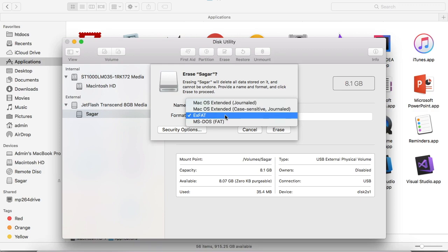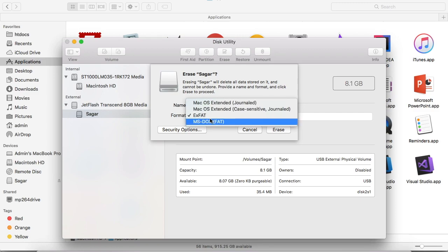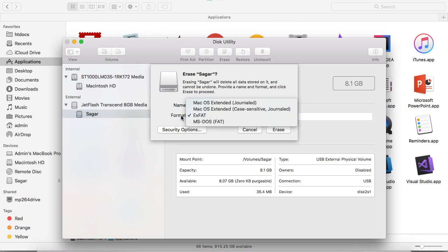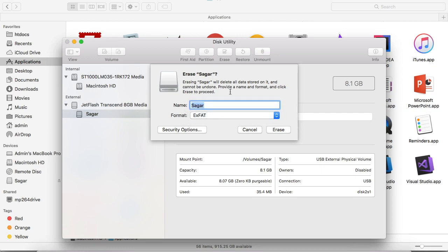If you want to make your USB drive portable with Mac system as well as Windows system at the same time, you have to format your USB drive with exFAT or MS-DOS FAT. I prefer exFAT because it is much faster and works with most operating systems.